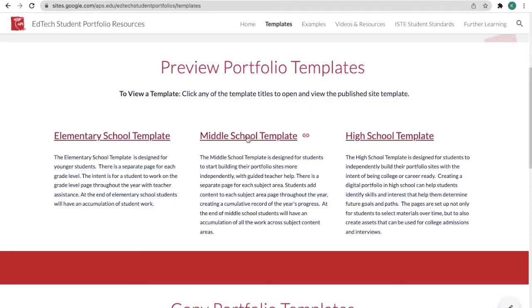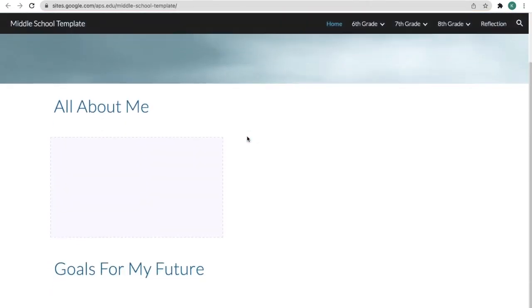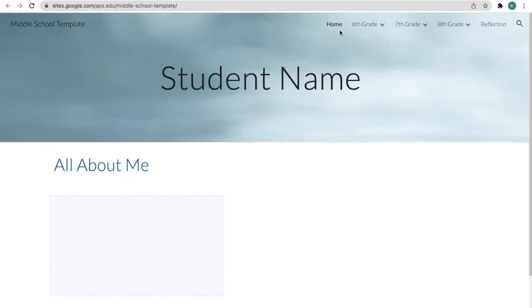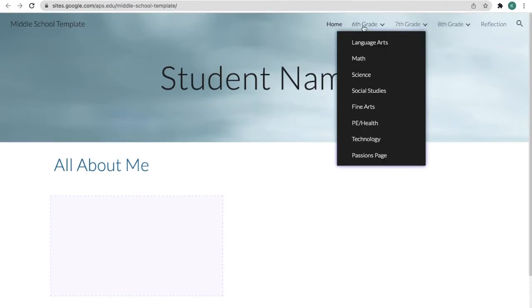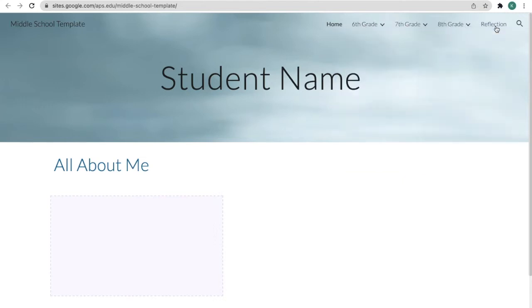Here we have a middle school template. Students can make a copy of this and then fill in information for themselves. We have a home page and we have grade level sections with all of the subject areas and an area for reflection.